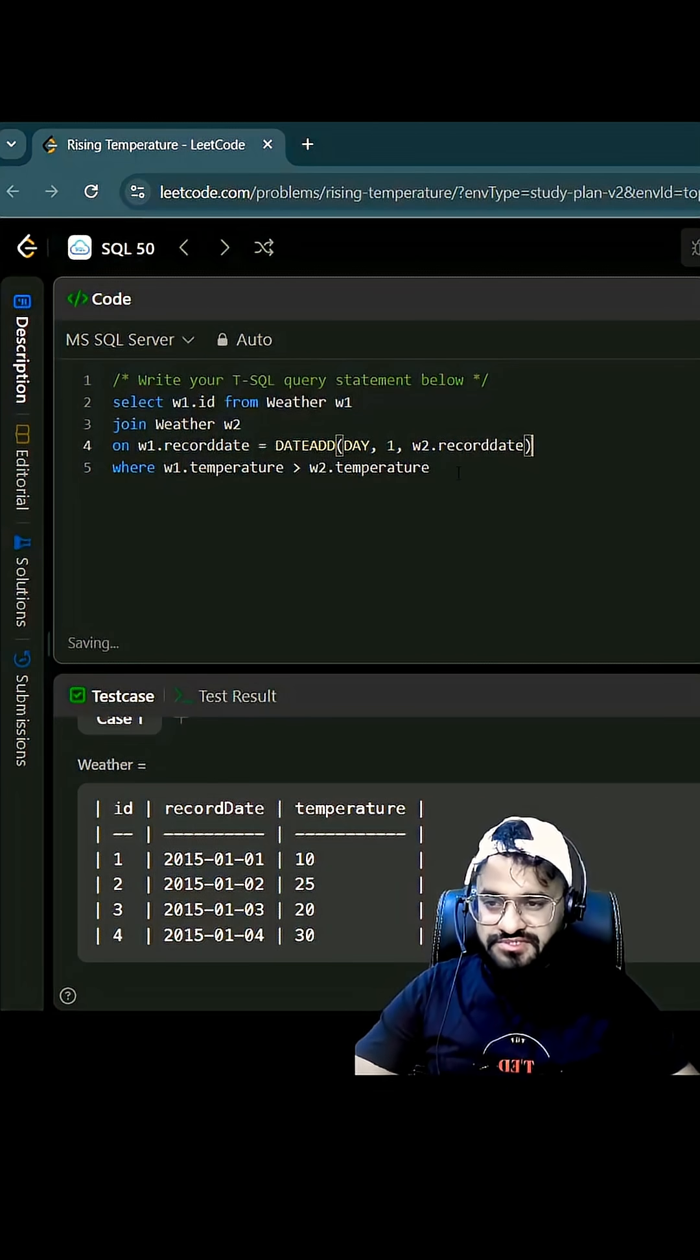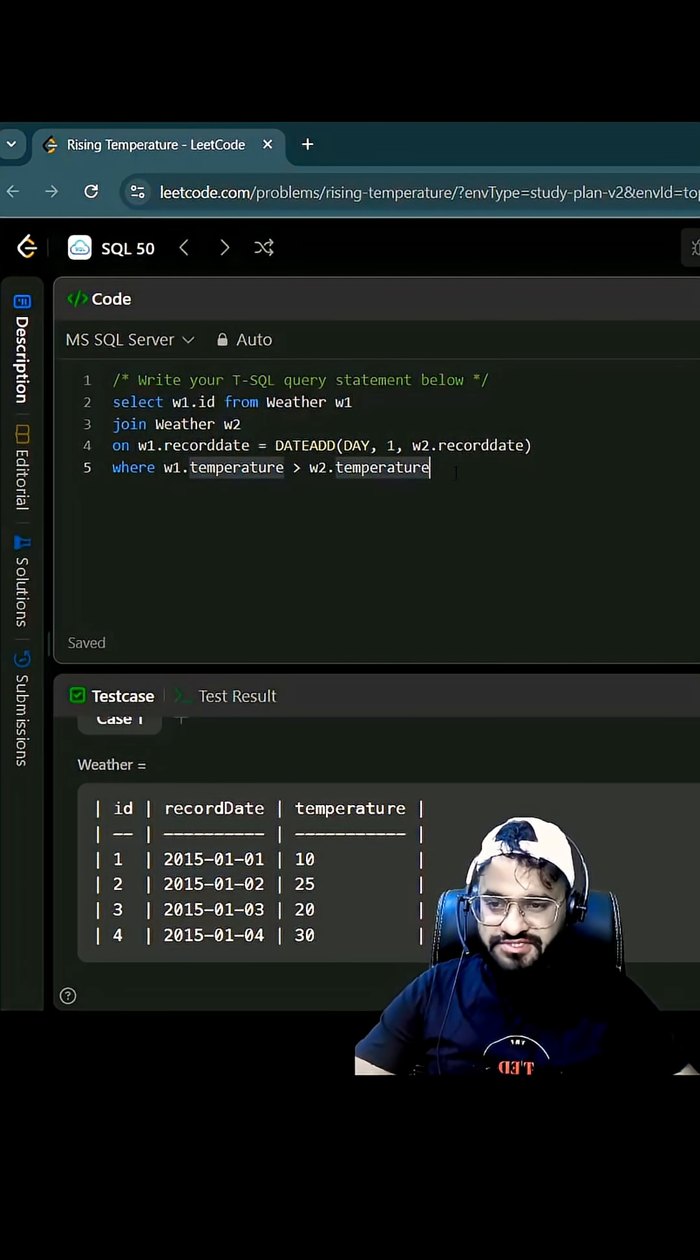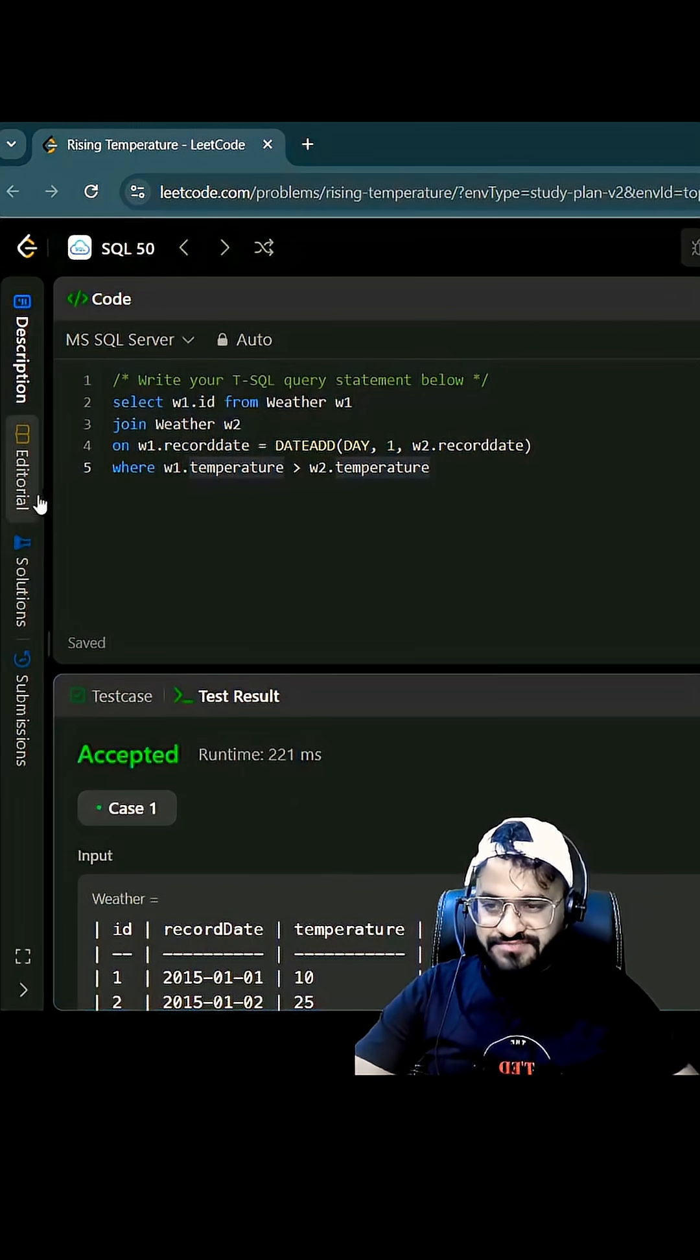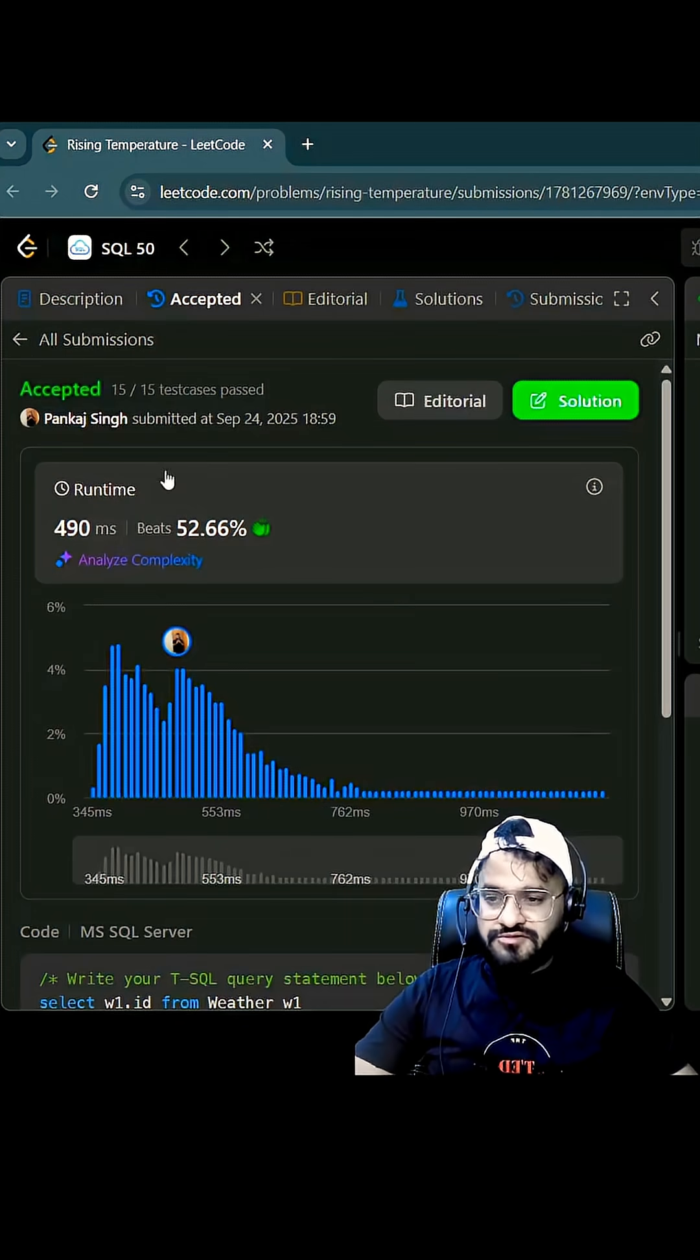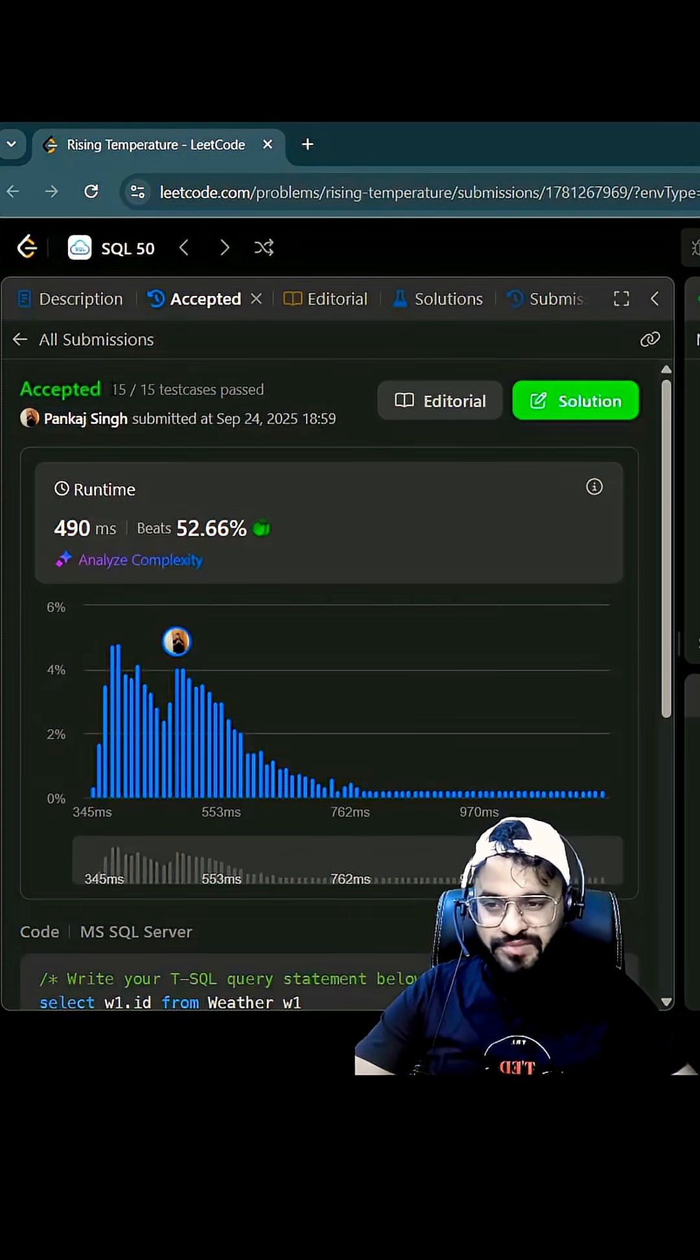I hope this would work. Let me just try to execute it. Case has been accepted. Let me try to submit and see whether it's passing for all the test cases. So if you see we are able to pass 15 by 15 test cases.